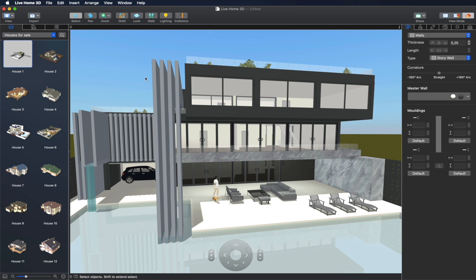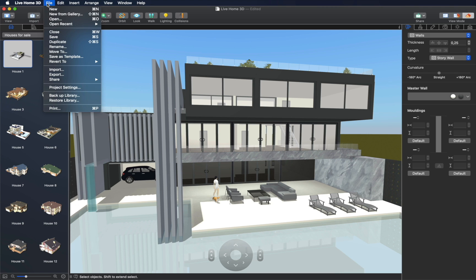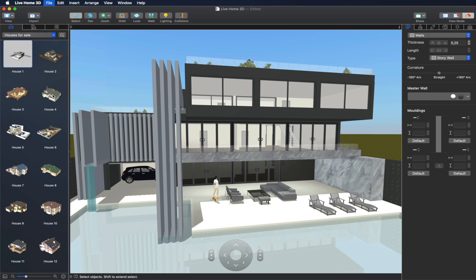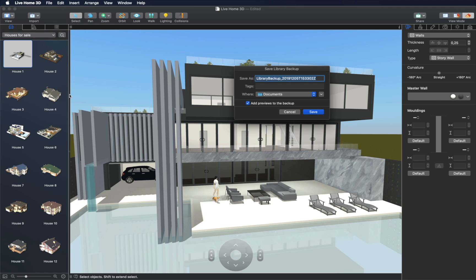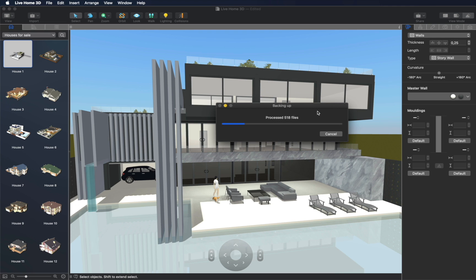How do you deliver home models created in the app to your clients? This is done with the help of backup and restore functionality. By executing the backup library command, you save to a zip archive all templates, materials, and objects that were created or added to the Live Home 3D app. This zip archive can be distributed on your website or sent directly to clients.